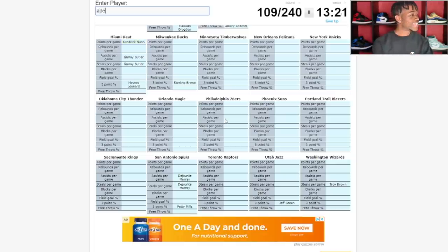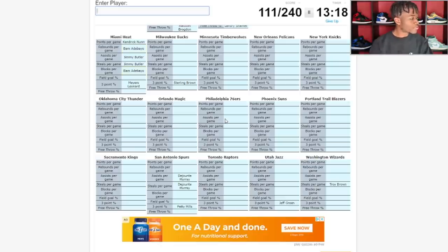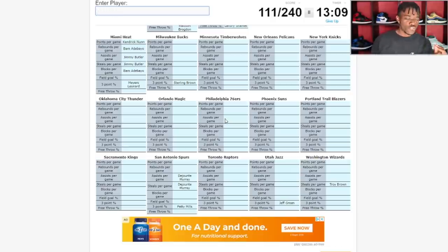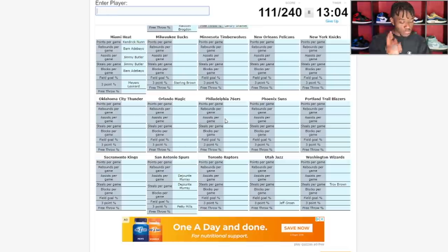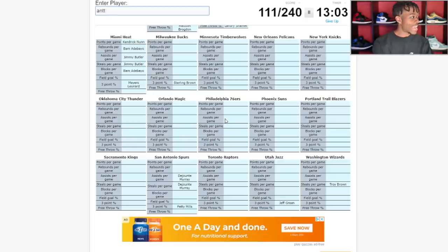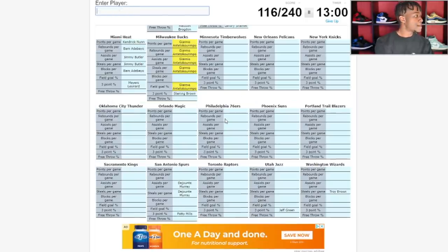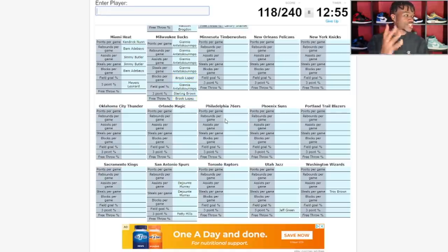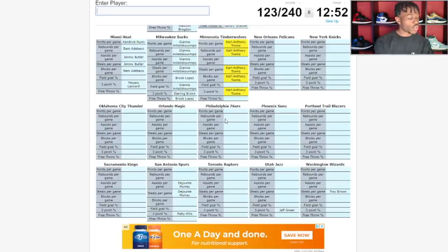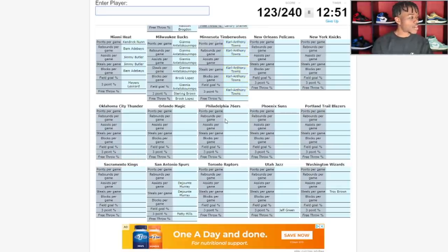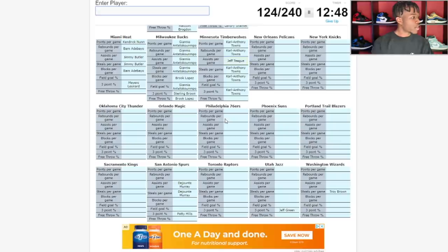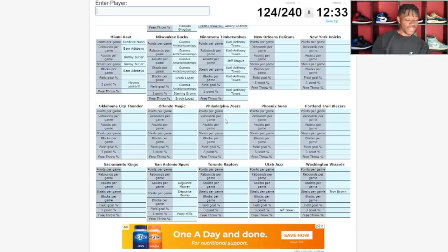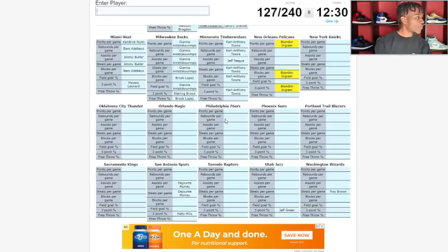Memphis Grizzlies gonna have Ja Morant. Jae Crowder gonna be up there for nothing, I'm just pulling your chain. Dillon Brooks, nope. Brandon Clarke for blocks. Jonas Valanciunas, that's it. Miami Heat, Jimmy Butler, Kendrick Nunn for points. Field goal percentage and free throw percentage. Milwaukee Bucks, Giannis Antetokounmpo, just filling it out. The dude does everything and then he got Brook Lopez, one of the best shot blockers in the league.